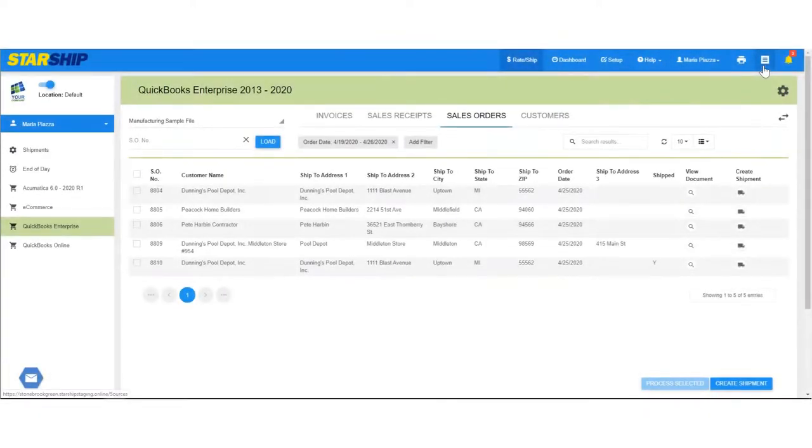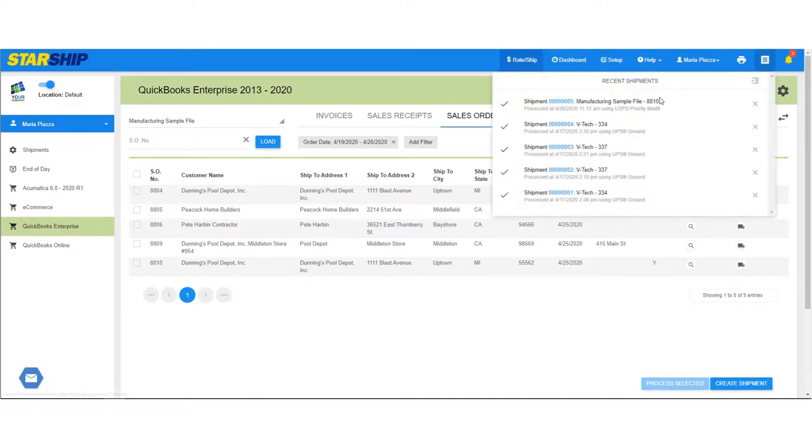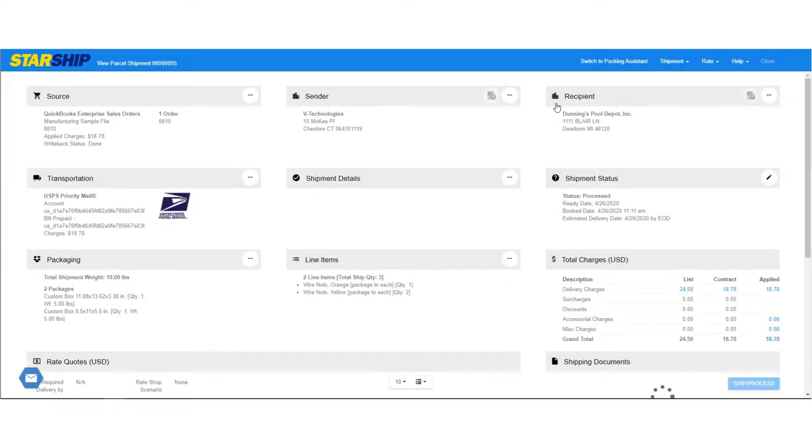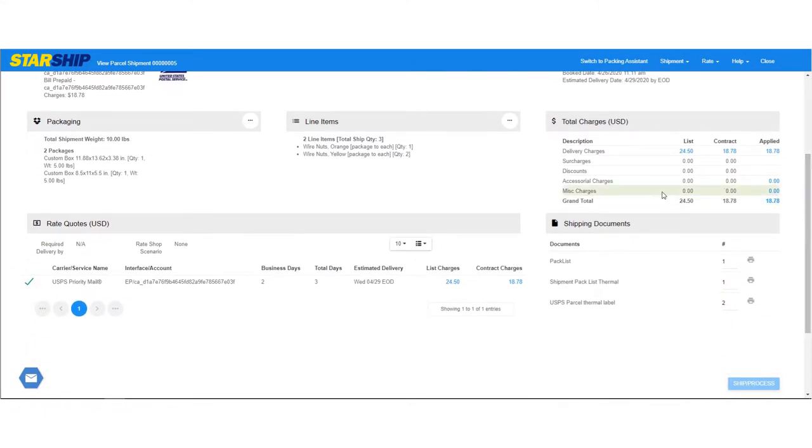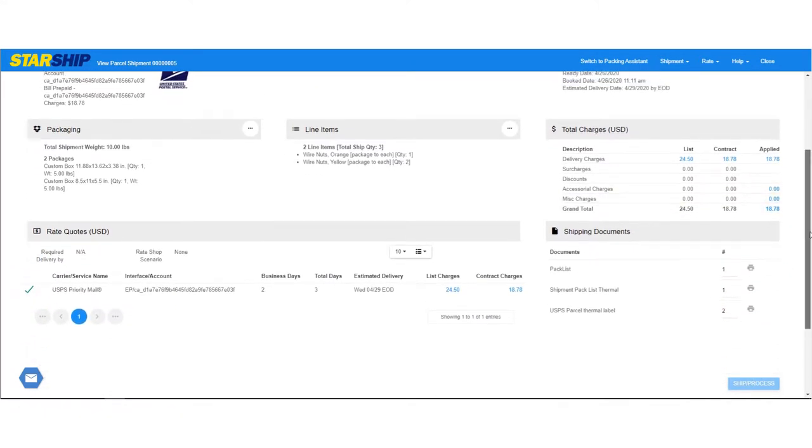You can view and open recent shipments from the shipment icon on the toolbar. Click on the shipment number to open the shipment. This allows you to reprint any shipping documents that were generated and check the shipment status.